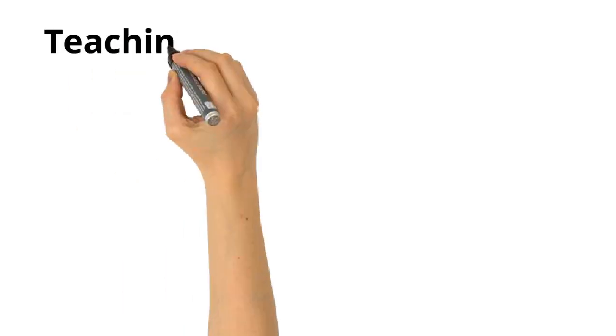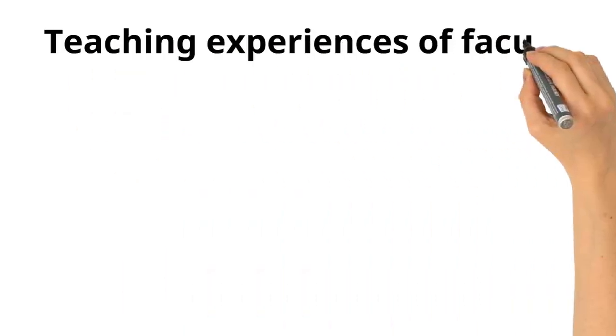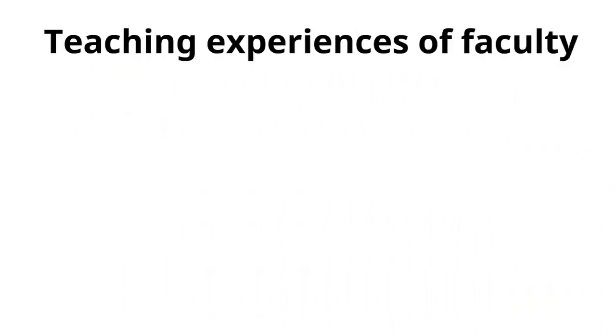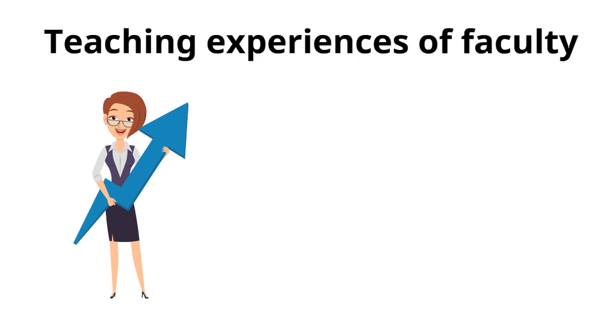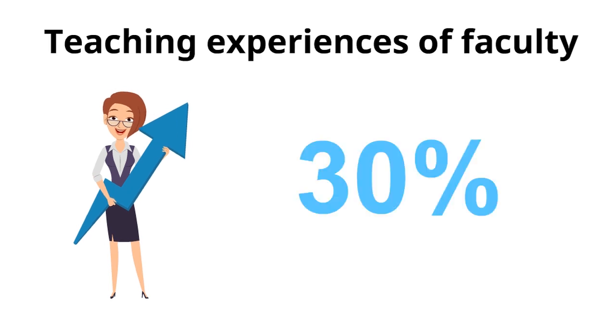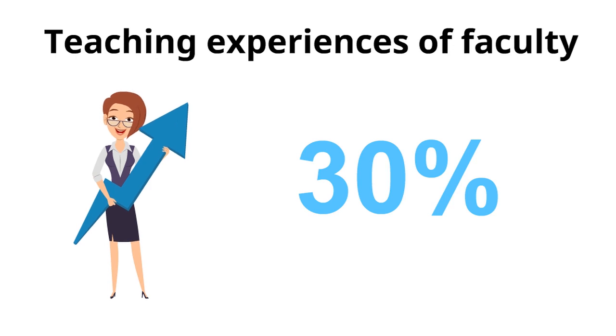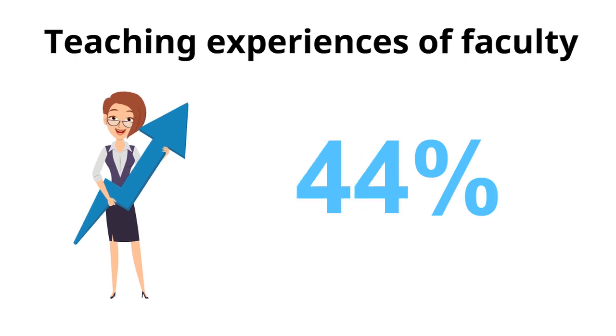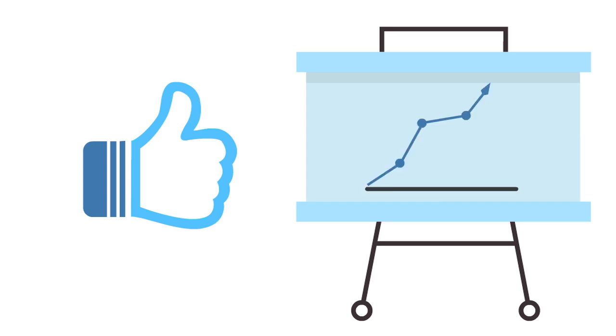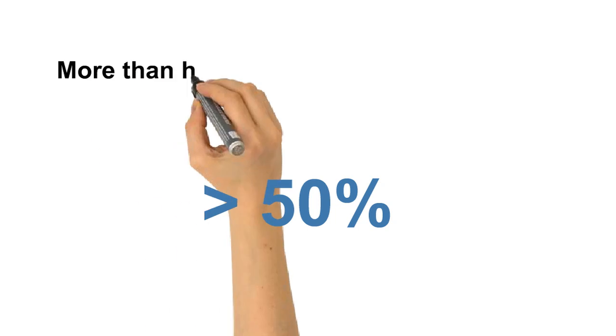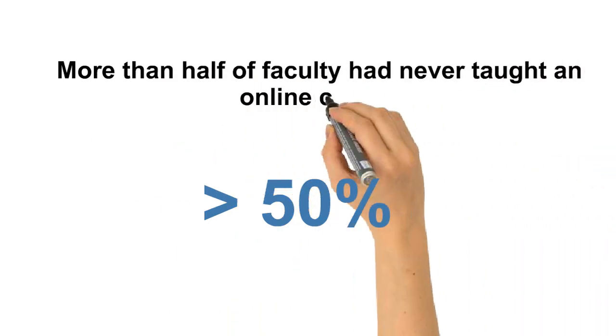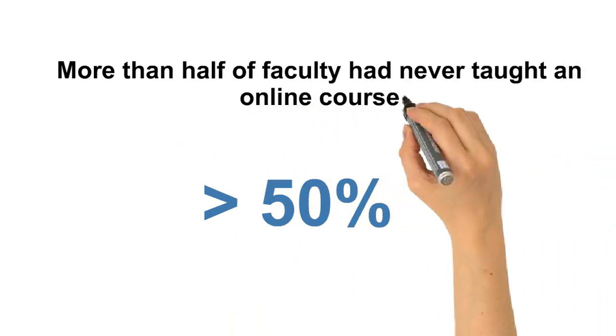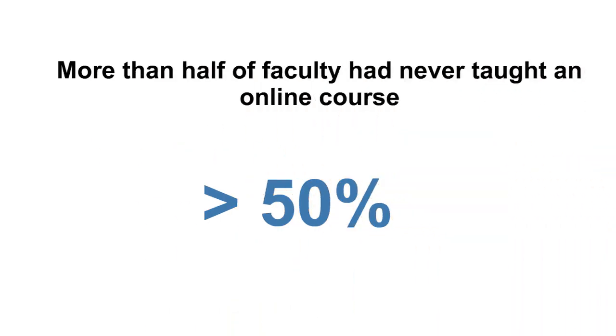When we looked at the teaching experiences of faculty, we see a relatively steady increase. In 2013, only 30% of survey respondents had taught an online course for credit, but by 2018 this had risen to 44%. This increase makes sense considering reports that online education continues to expand. Although the percentage of faculty teaching online courses appears to increase, year after year more than half of faculty indicate that they had never taught an online course.